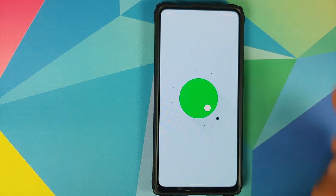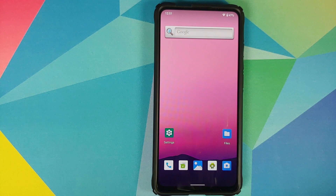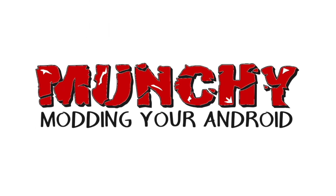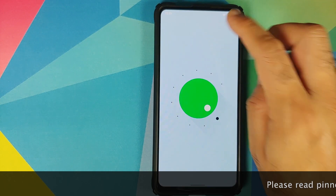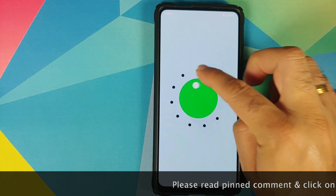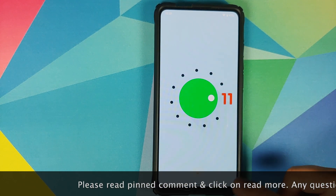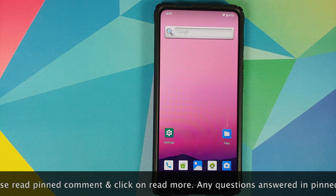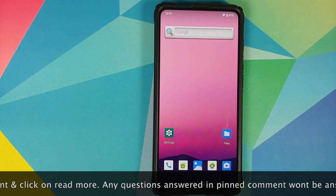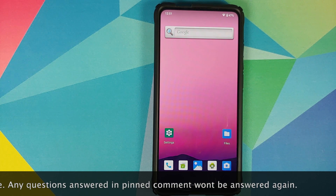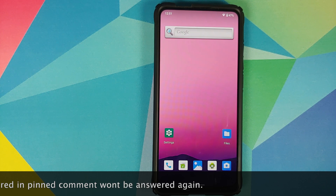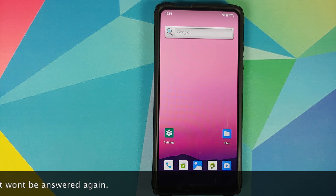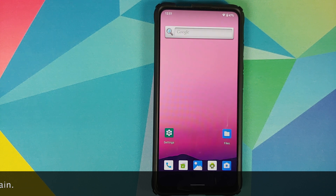First look at Android 11 AOSP build running on the Redmi K20 Pro or the Xiaomi Mi 9T Pro. We have an AOSP build of Android 11 for this device. All credits for this build go to the super developer Abhishek, because he was able to bring us an Android 11 ROM based on AOSP within two or three days of the source code being released.